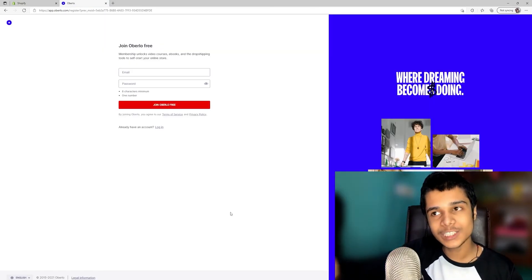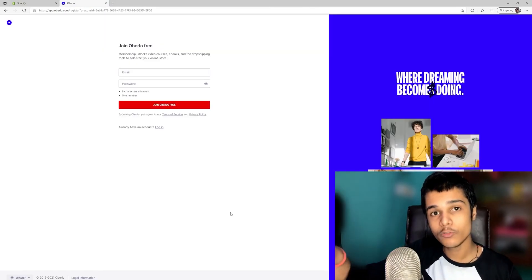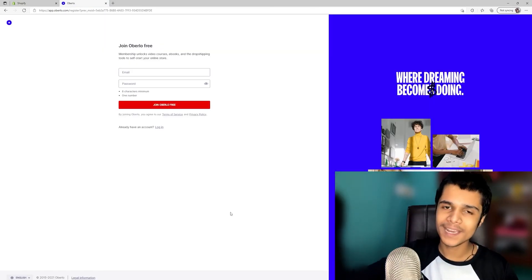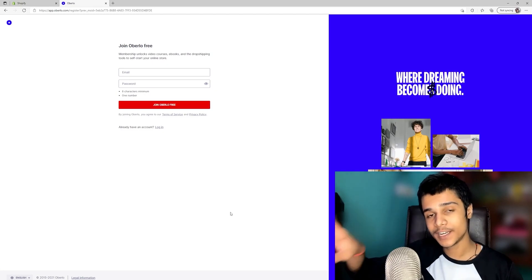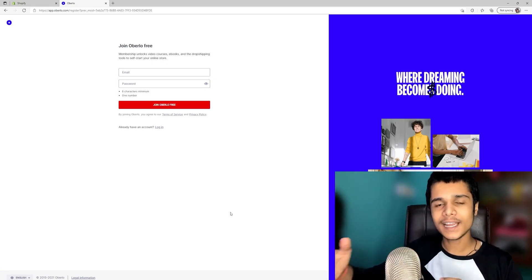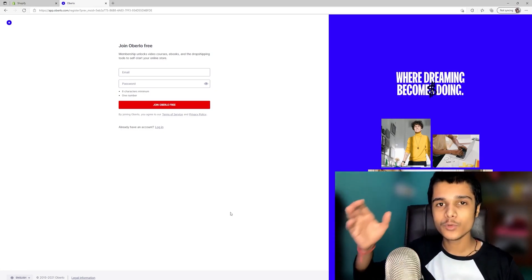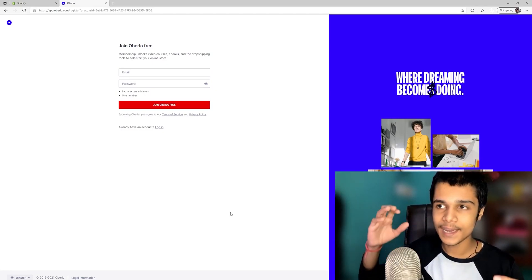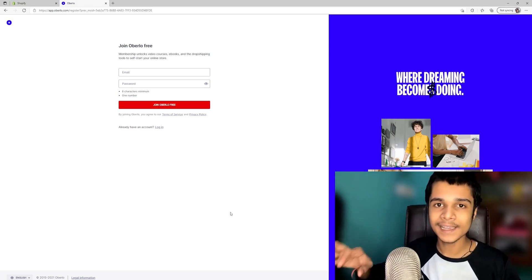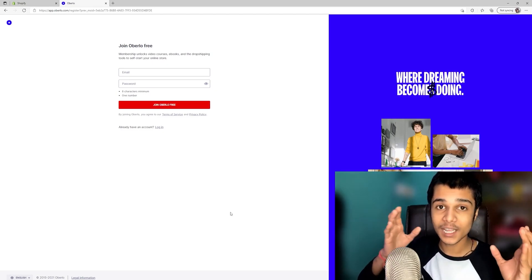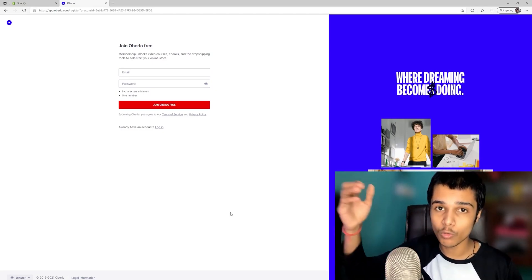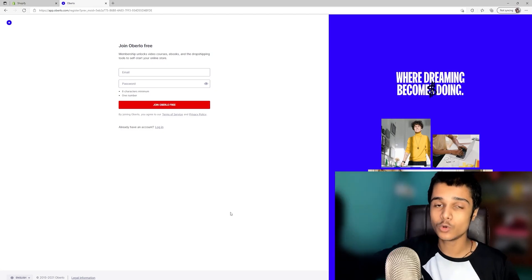After coming to the 'Join Oberlo Free' page, you have to enter your email and password and it will create your Oberlo account. It may ask you to confirm your email and enter your name. After that, it will automatically connect your store if you have already added the Oberlo app.